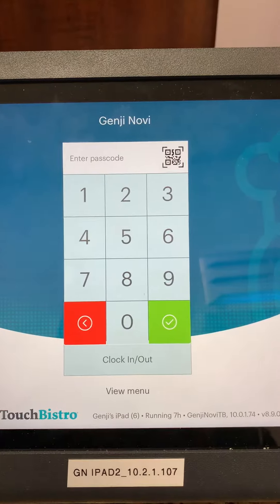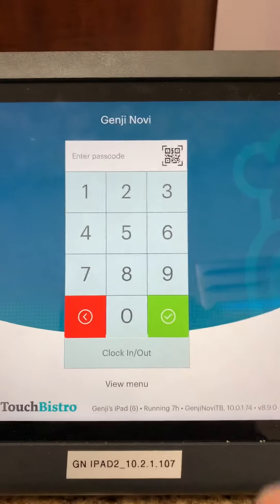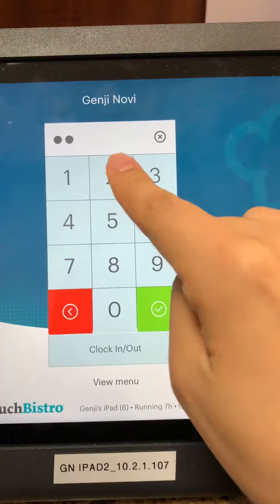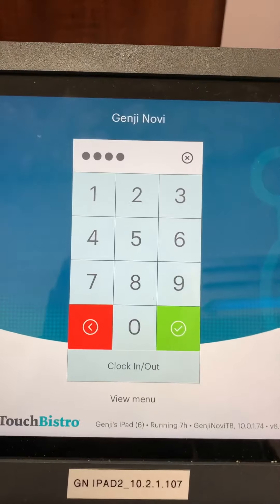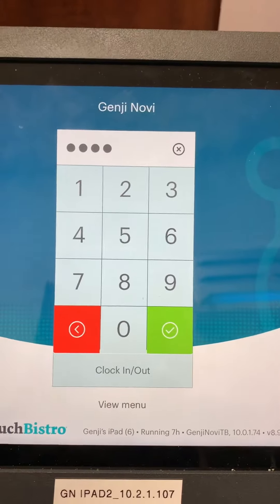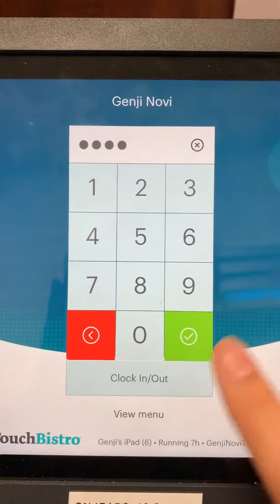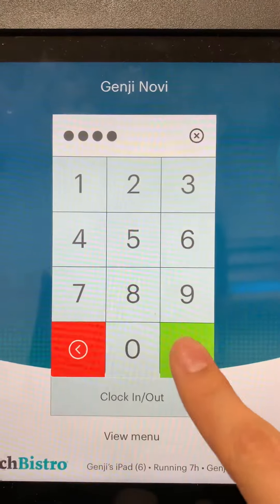To adjust clock-in times or add a clock-in time, you want to first enter your admin code. You want to do this before work hours or after work hours. If you do it during, it messes up the system and can be very frustrating for service to use.